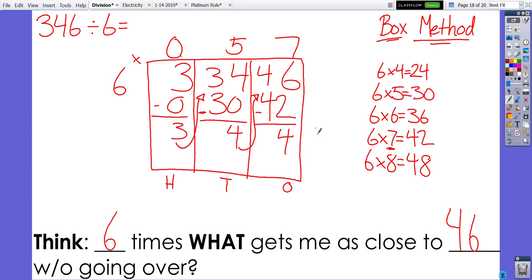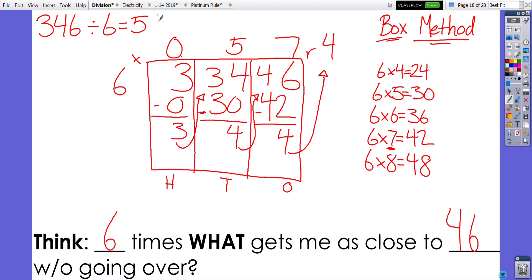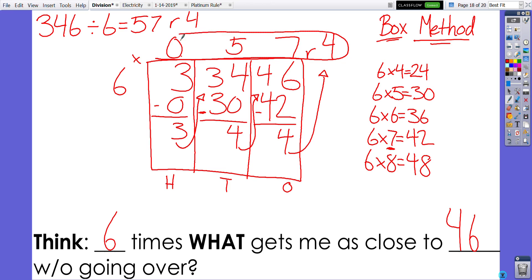With this last four, there's no other place to redistribute to — for now we'll leave it as a remainder. If I want a whole number answer, I have four left over as a remainder. Putting it all together, my answer is 57 with a remainder of 4. That's how we use the box method to help us with division of larger numbers. I hope this helps — thank you very much!